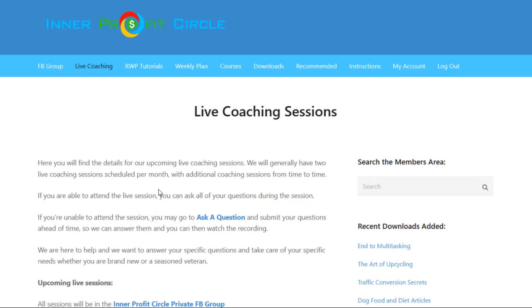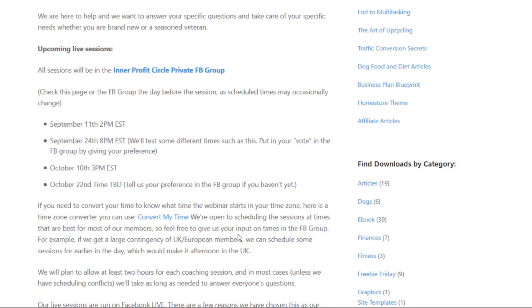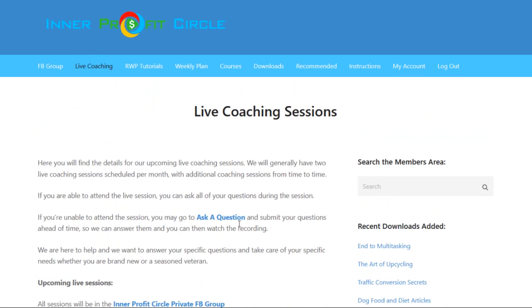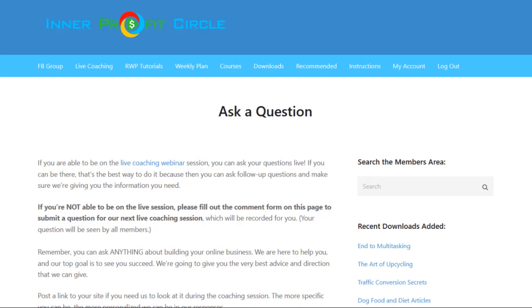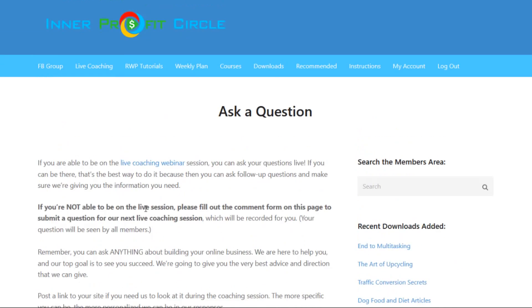If we click on the live coaching tab, you'll see an explanation of the live coaching sessions and the next scheduled sessions listed on a calendar. They try different times from month to month depending on what works best for the majority of their members. If you're not able to attend a live session, the replay is available. You can also ask questions ahead of time on the ask-a-question page — just type in your question, click submit, and they'll answer it during the live session. You can even give them a link to your website for a review of your sales copy or anything like that.